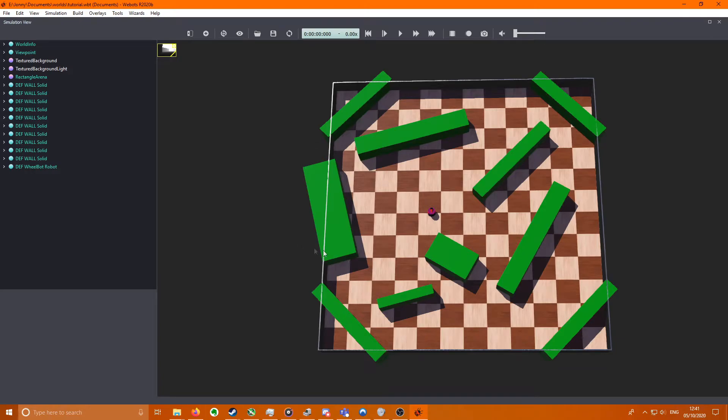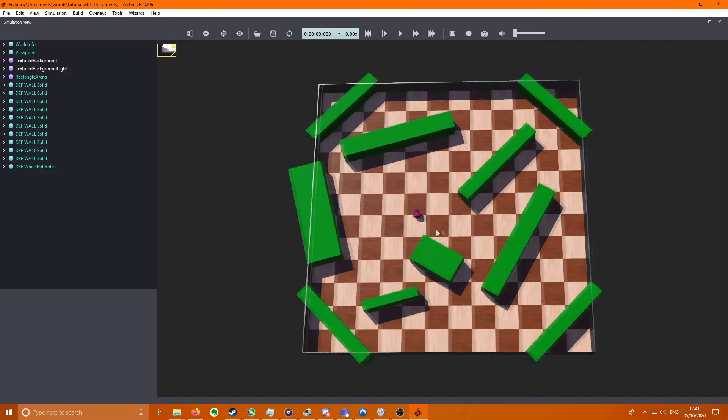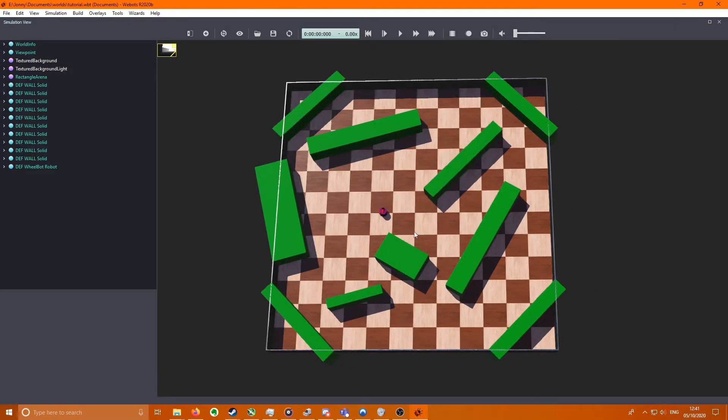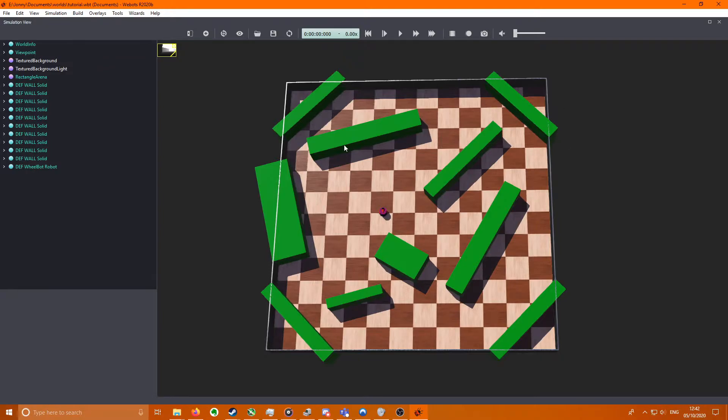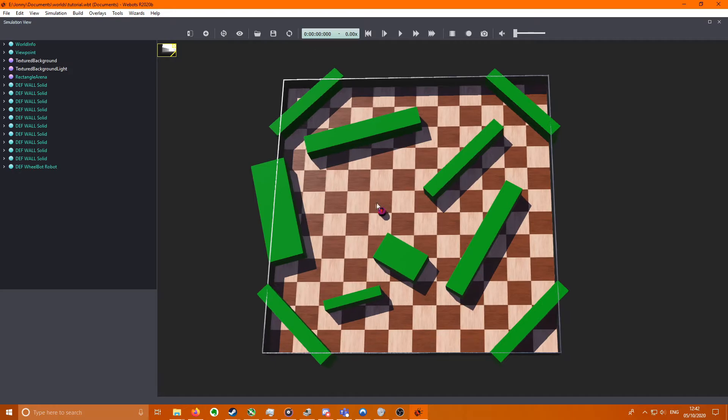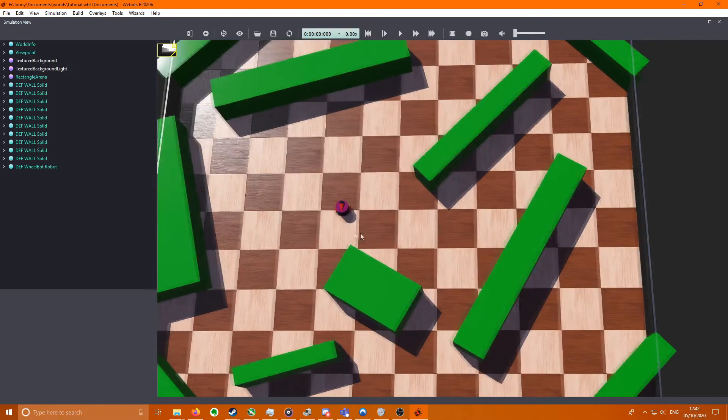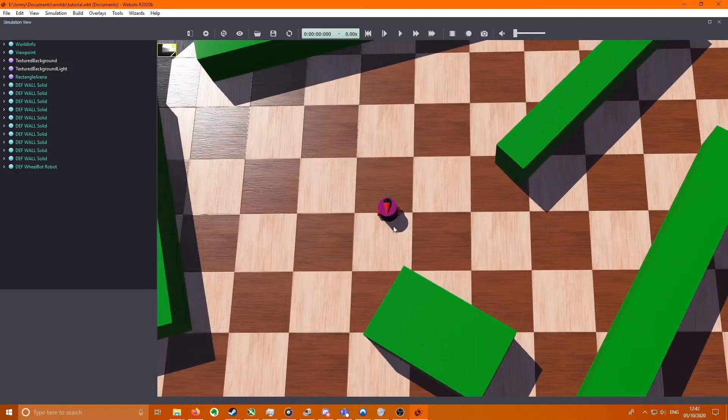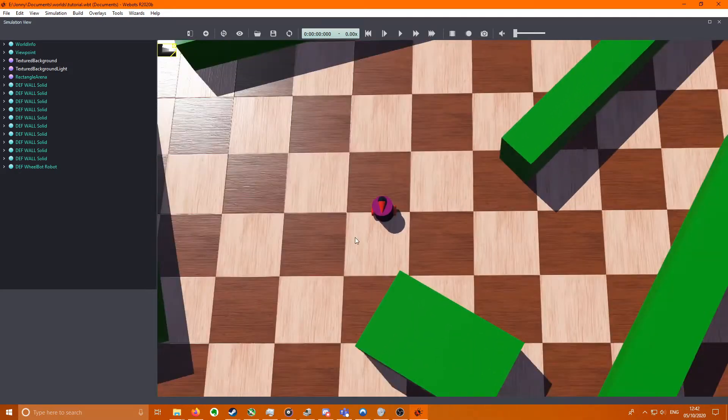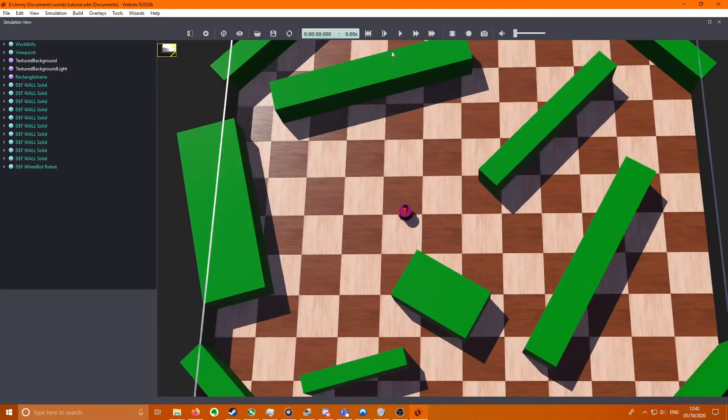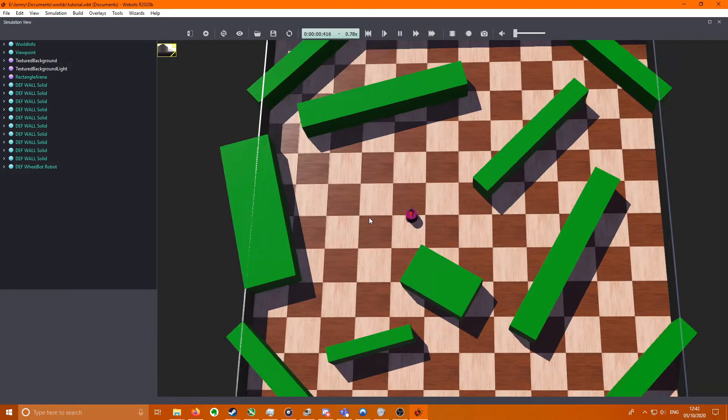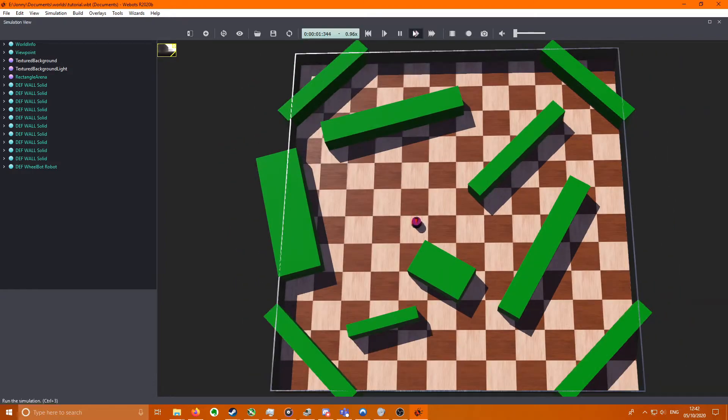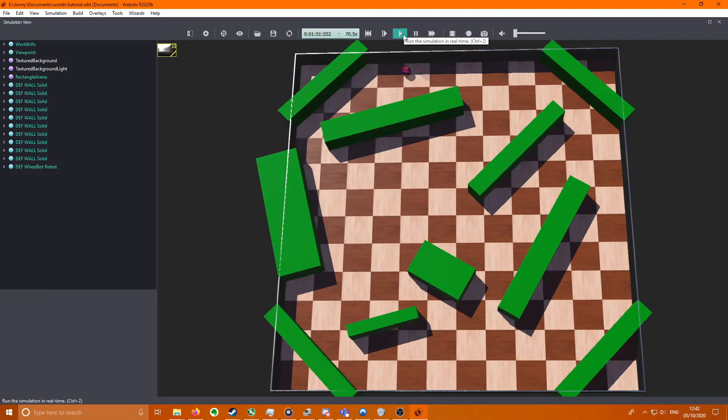Hello everybody to the Webots tutorial. This is the first tutorial and I'm going to be showing you how to build this scene with all the objects and also how to build this little robot here so that he drives around and avoids the objects.